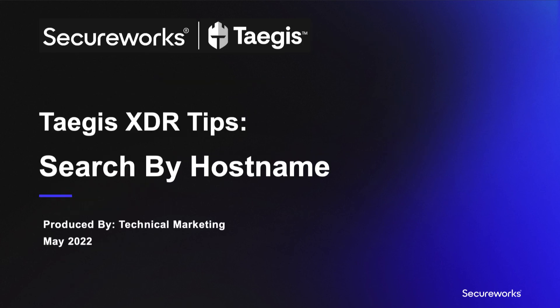And that's the new Taegis XDR search by hostname capability from SecureWorks. Thanks for watching and we'll see you next time.